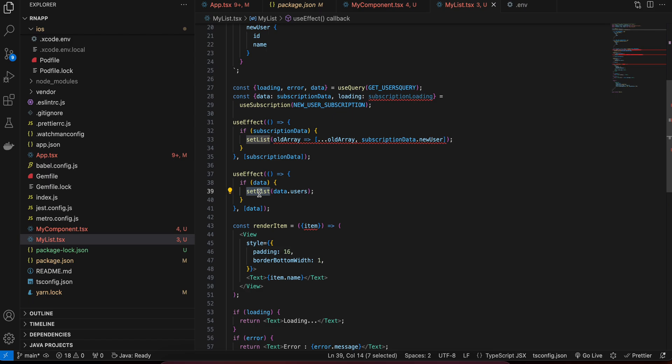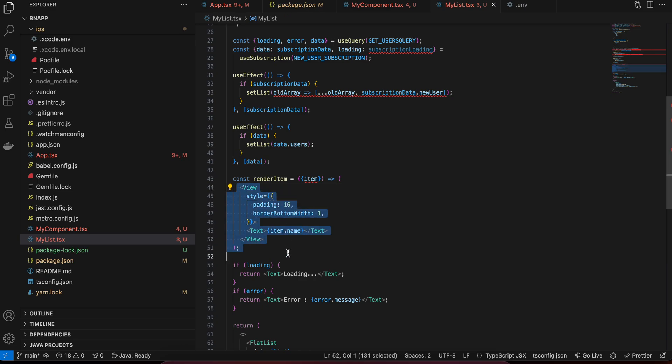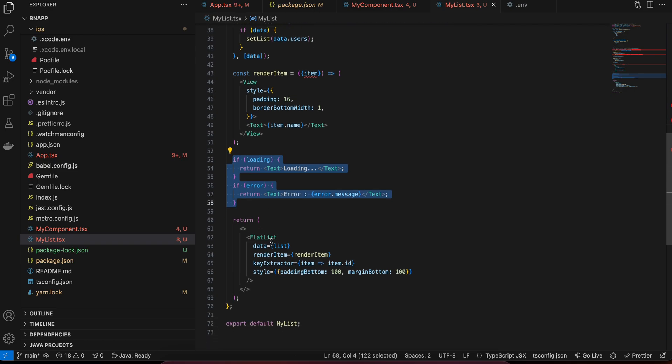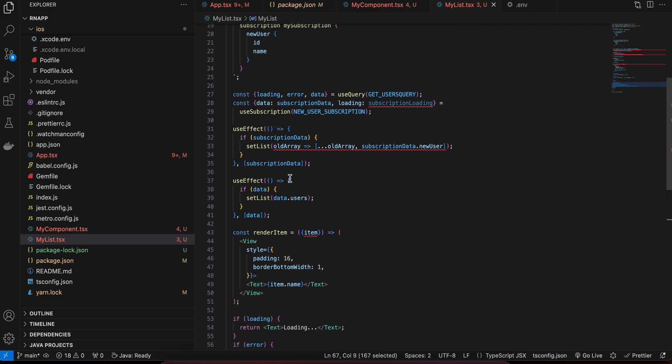The useQuery is only called once when the component mounts, but subscription data can be received again and again because we are constantly listening. Inside renderItem, this is how I render the FlatList items. For loading and error states, those are tied to the query hook. Note that subscription loading would be continuously true since it's always listening — that's why I haven't used it, but you can if you want. That's it — thank you for watching!